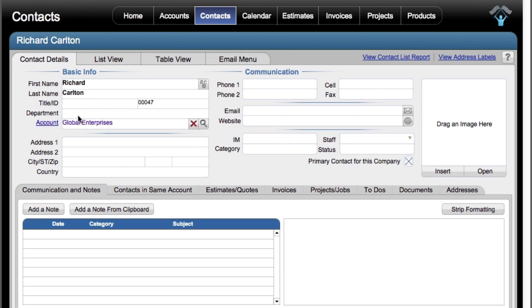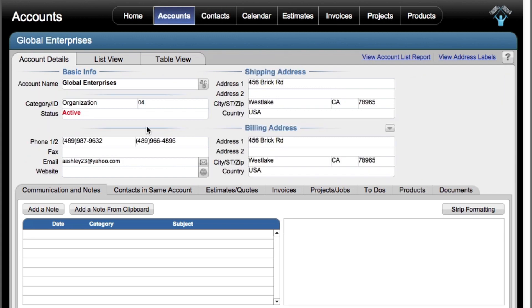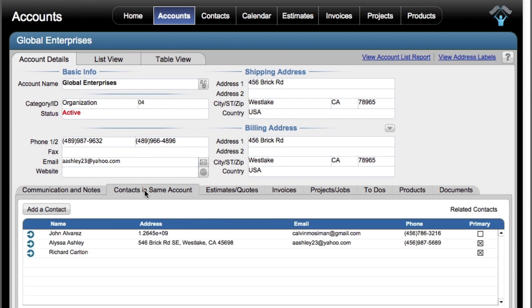If I want to jump over to see the Global Enterprises account, I just click right here. It jumps to the accounts module and shows me Global Enterprises. I can click right here and see the contacts for this account. Before, I only had two, but now I see myself.